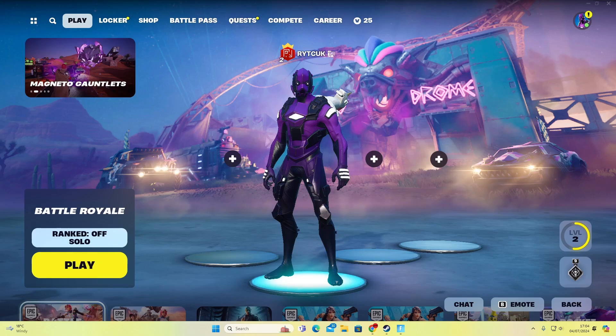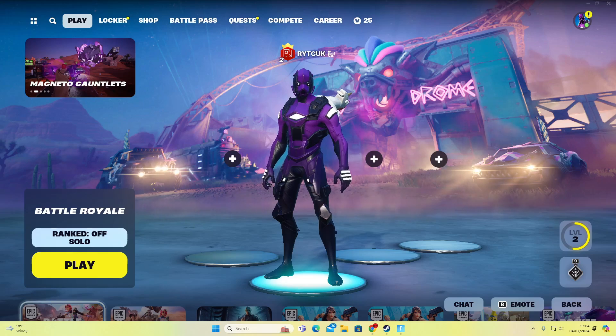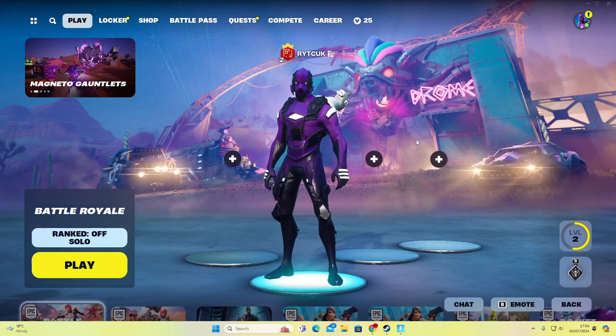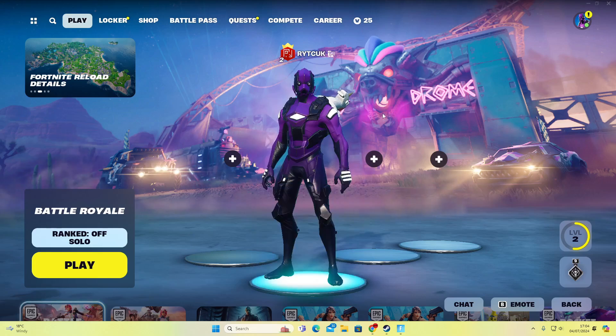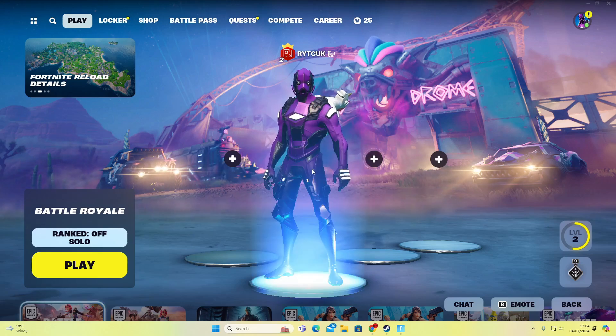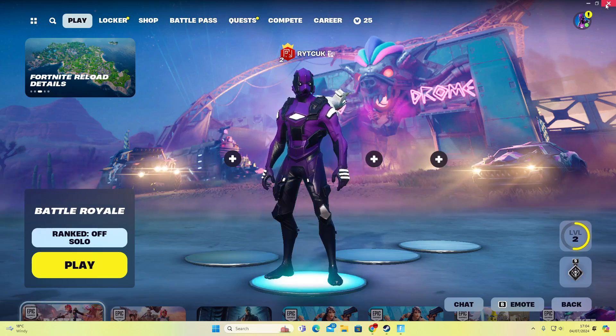So we're currently logged on to Fortnite now. You can see my character with my name. I'm going to show you the quickest way to switch accounts.